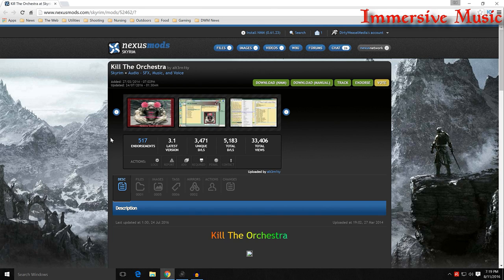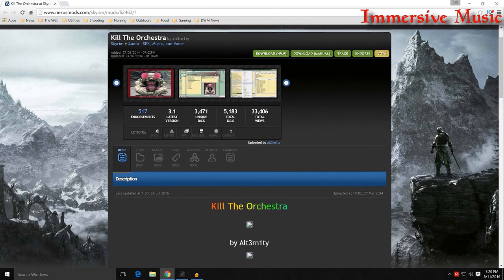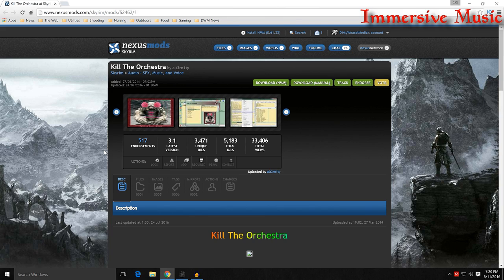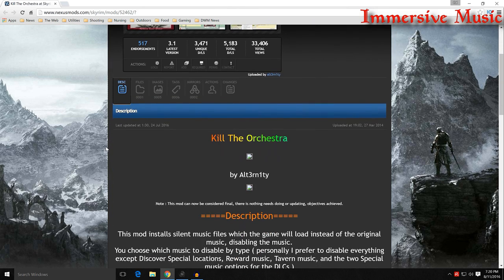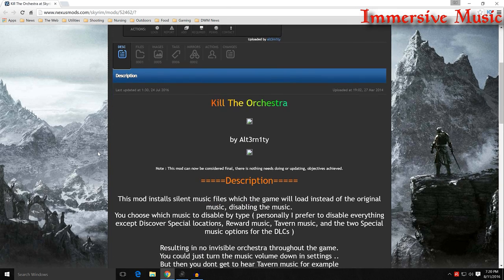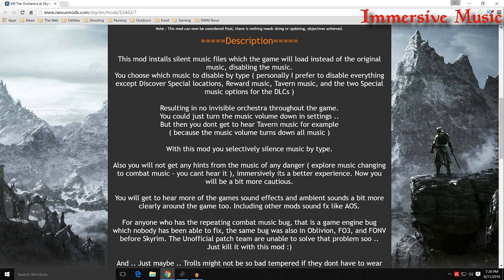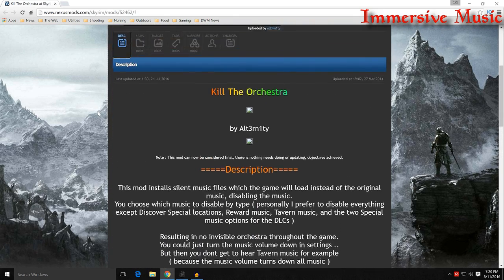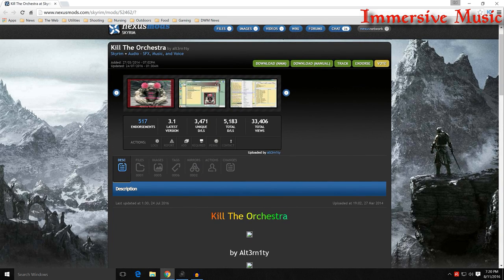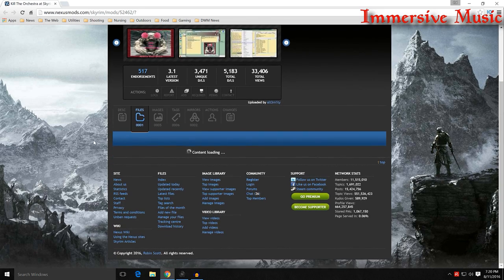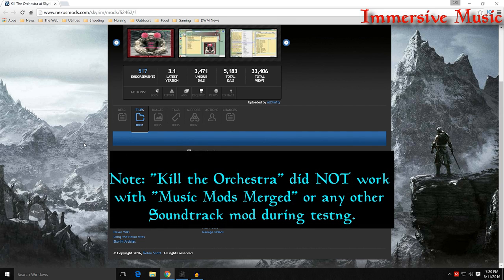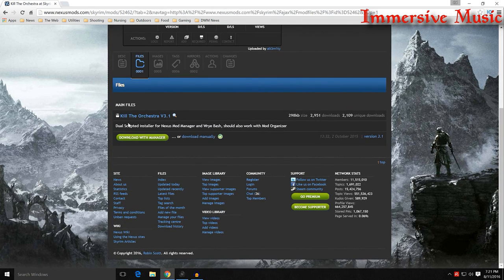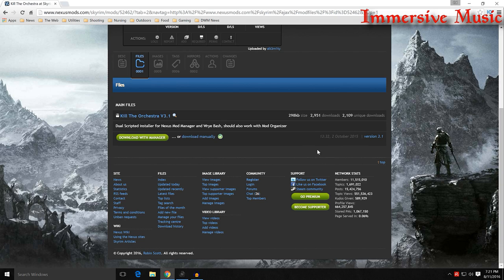There were a couple different mods that handled that. I'm going to show you the one I finally chose, and that is called Kill the Orchestra by Alternity, and it was done back in 2014. It hasn't got many endorsements, but it is a useful mod, and there are a couple more that do very similar things, but I chose this one after playing with it and testing it because it has a faux mod that allows you to do different things, allow you to choose the mods or the music that you want to have. So you can go through and read this stuff, and basically it's just installing a silent music file, which the game will load instead of the original music, disabling it. It's a better choice than disabling the music completely. So it's a very simple thing. If you don't want music, this is probably the one you want, especially because it will allow you to choose the type of music you want to eliminate.